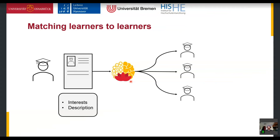We also have other features — for example, psychometric evaluation methods where students fill in a survey and then get tips on how to organize themselves better during their learning phases, for exams for example, based on psychological studies.